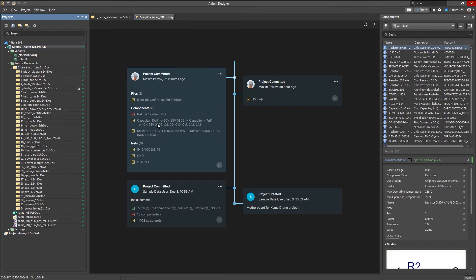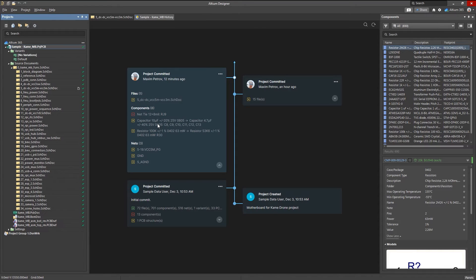Altium 365 saves a complete version history of your design files, and also automatically determines differences between all of your project documents.